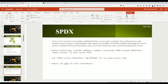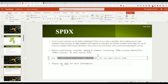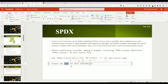Trust in smart contracts can be better established if the source code is available. Since making smart contract source codes always available touches on legal problems with regards to copyright, the Solidity compiler encourages the use of machine-readable SPDX license identifiers. Every source file should start with a comment indicating its license — for example: `// SPDX-License-Identifier: MIT`. If you do not intend to make your source code public, you can use `// SPDX-License-Identifier: UNLICENSED`. I'll share the link to the SPDX license website in the description.